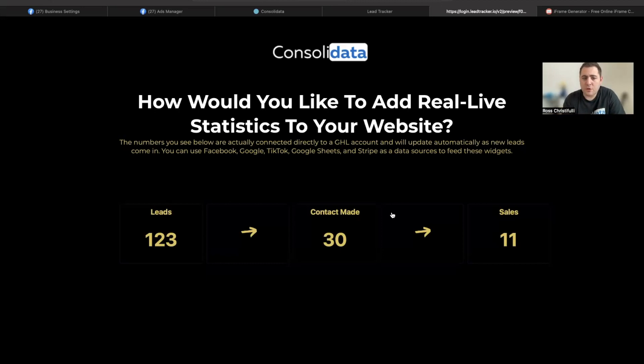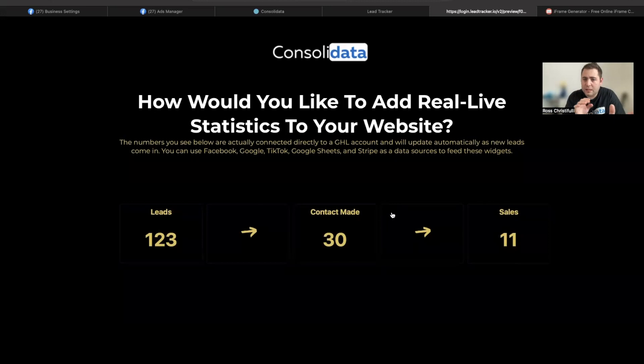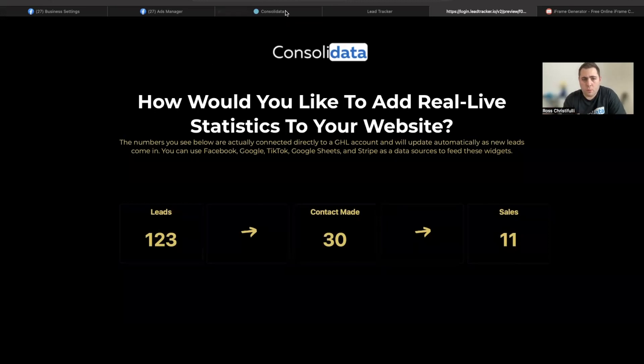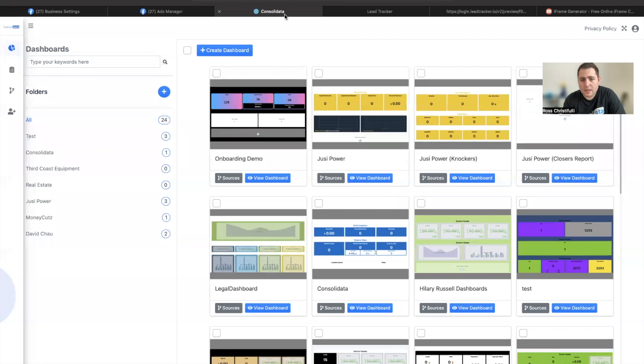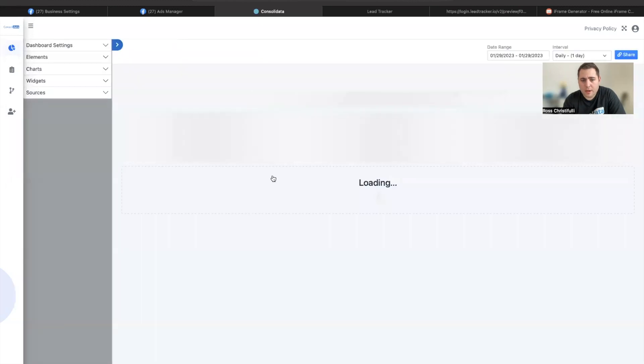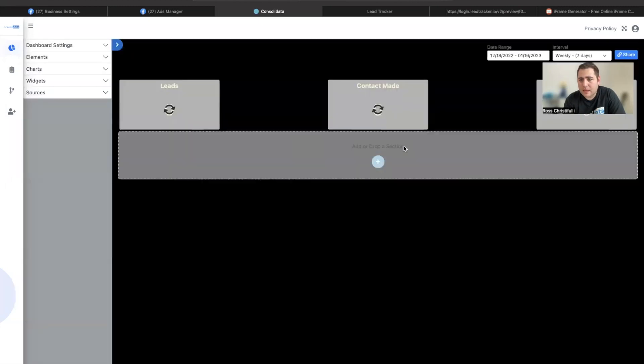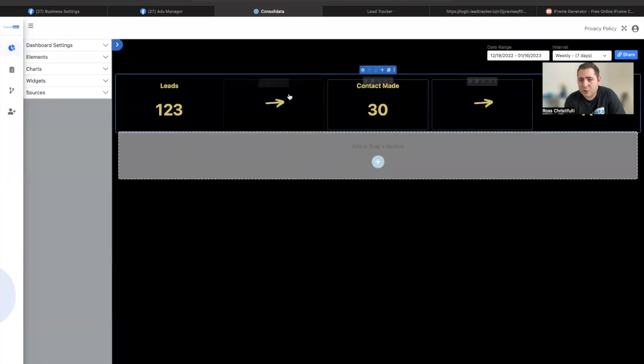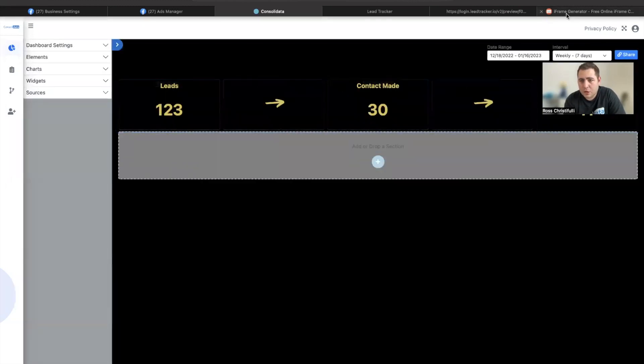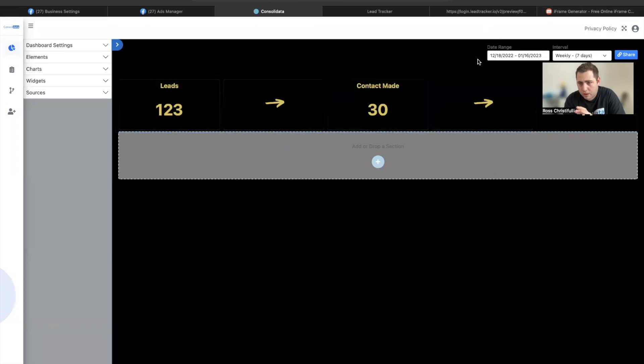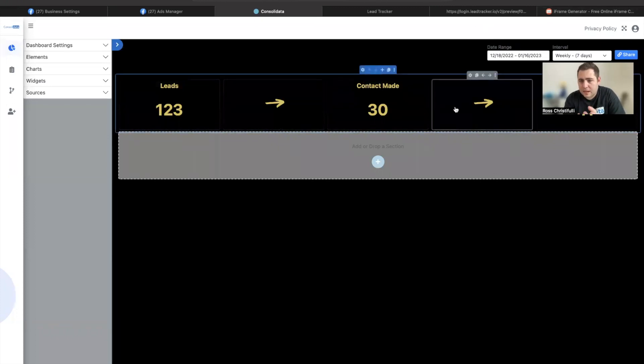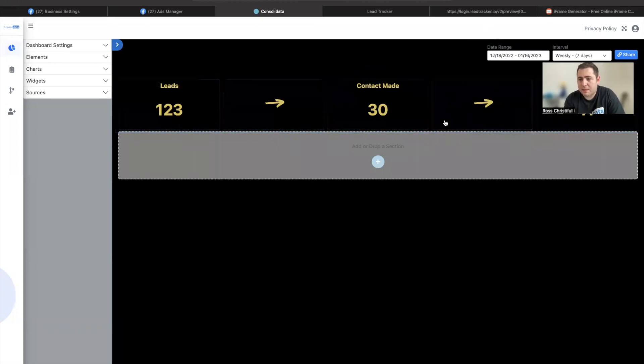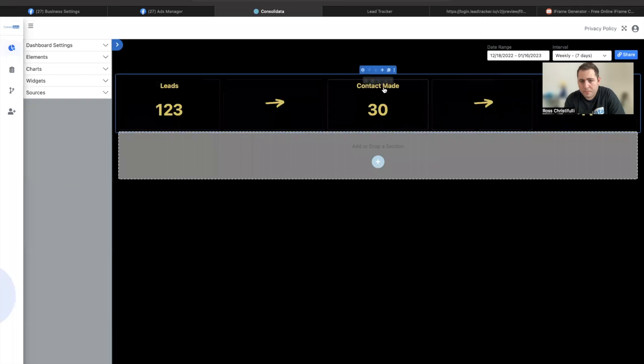So I'm going to show you how you can do this using Consolidata, a funnel builder, and an iframe tool. So in Consolidata, I'm going to just go ahead. This is actually the dashboard that is hosting what you just saw. But there's a few things that I did to make this work well.